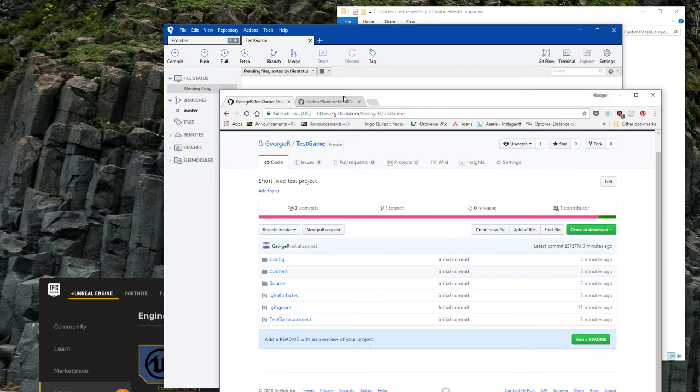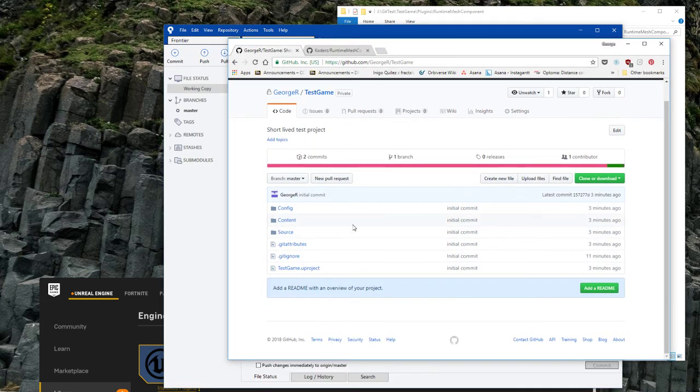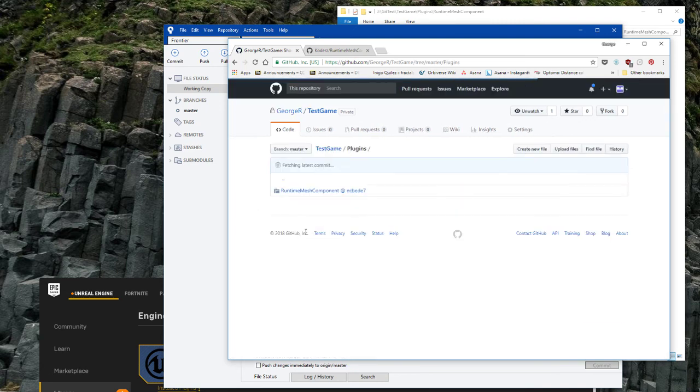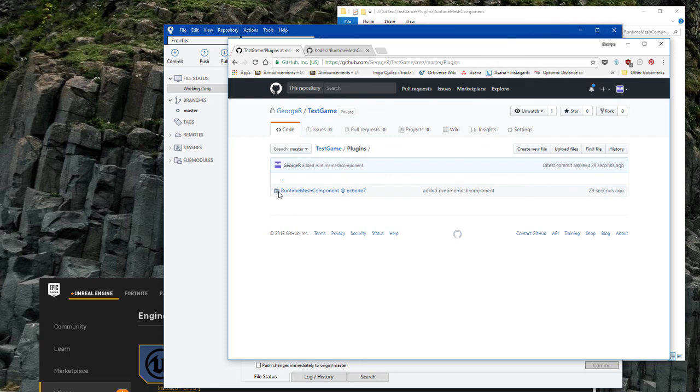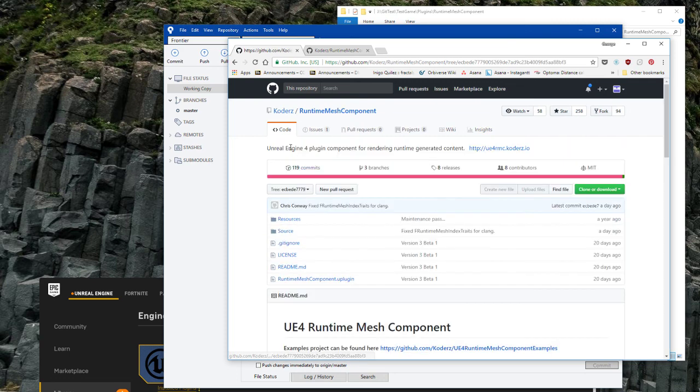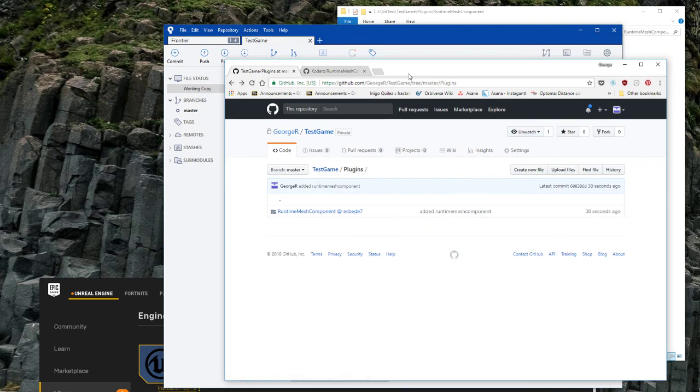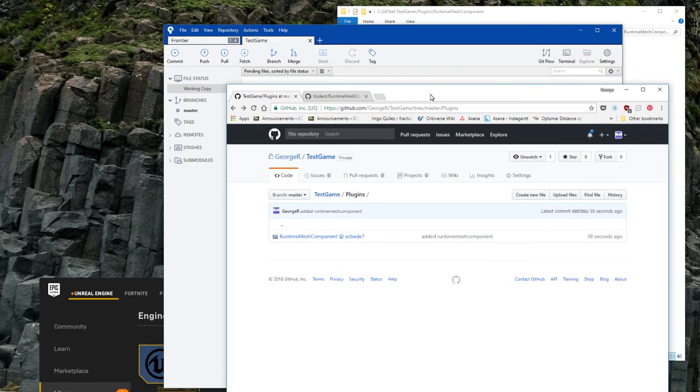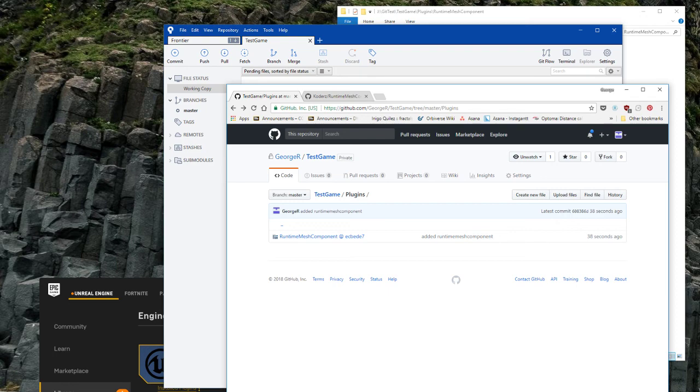So now I'm going to go back to my game, refresh that. It should have a plugin directory, runtime mesh component with this special icon, which indicates that it's a sub-module and it will actually take you to that Git repository. So that's it, we've covered how to set it up, how to set up Git LFS, and how to add a sub-module. Thank you.